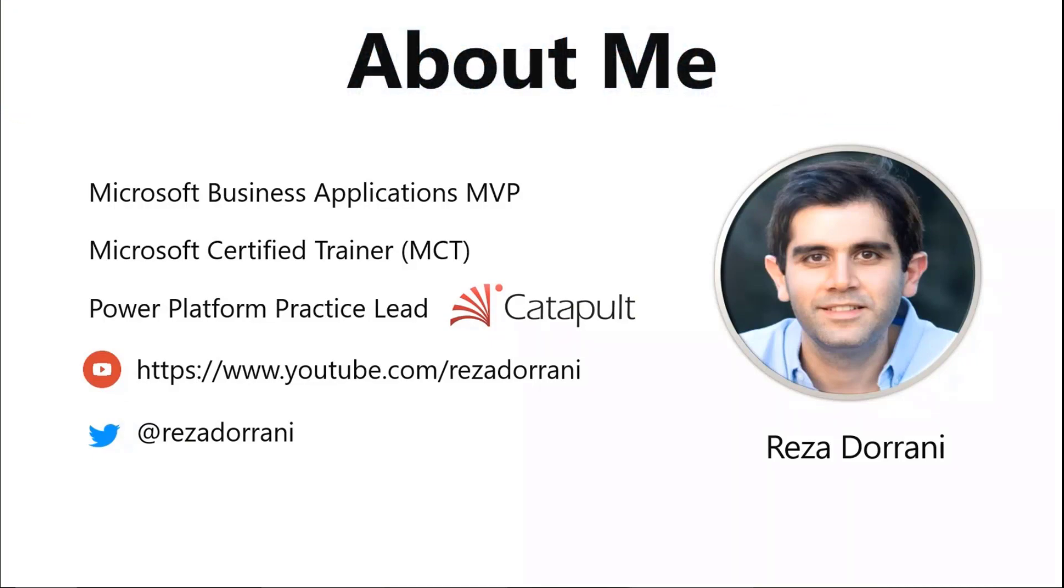I'm a Microsoft Business Applications MVP and a Microsoft Certified Trainer. I work at Catapult Systems along with my friend David Warner. I work as a Power Platform Practice Technical Lead. That's the link to my YouTube channel and that's my Twitter handle.